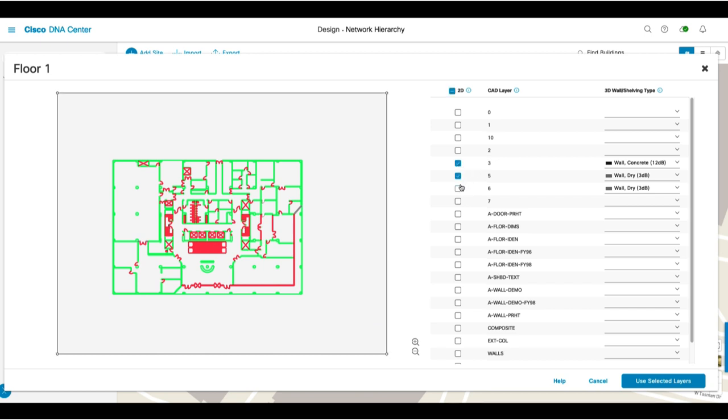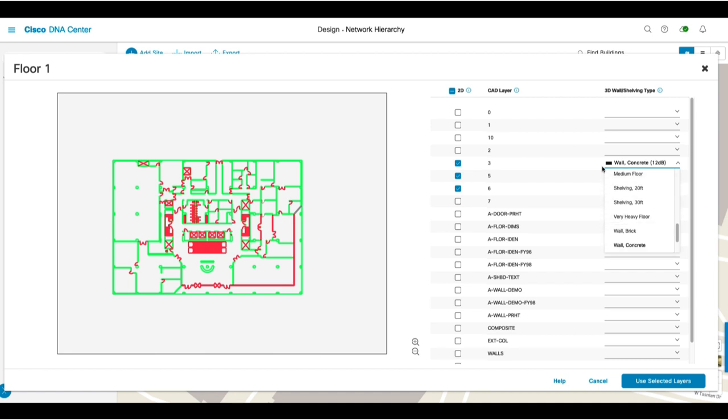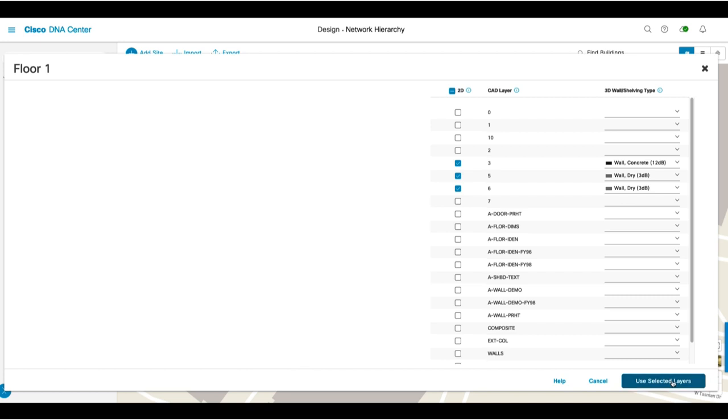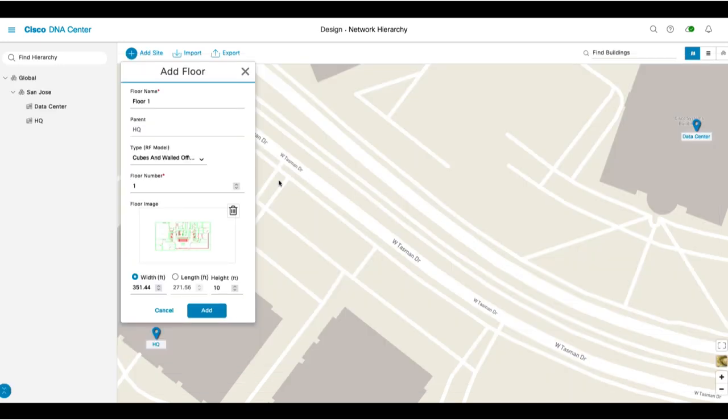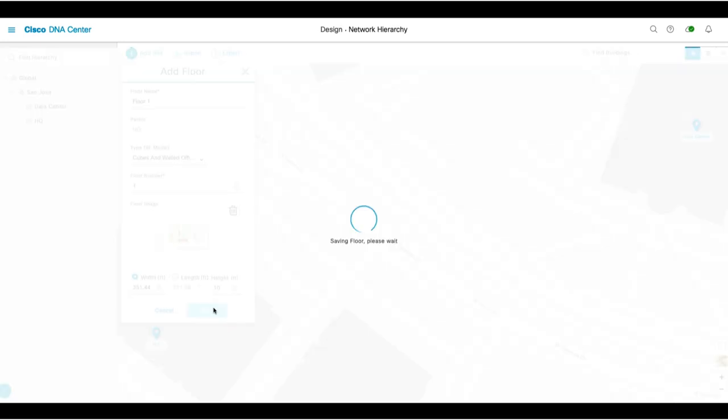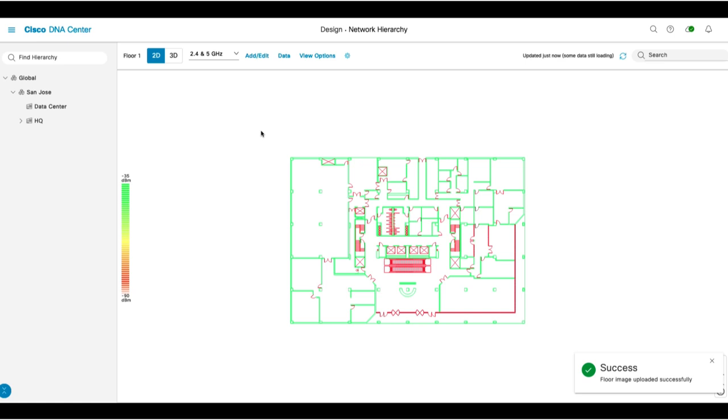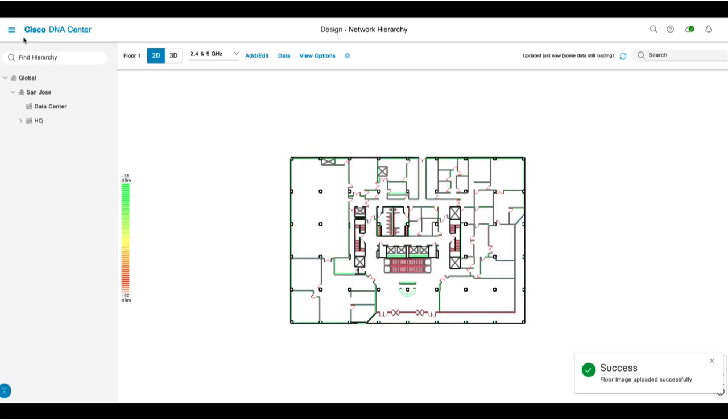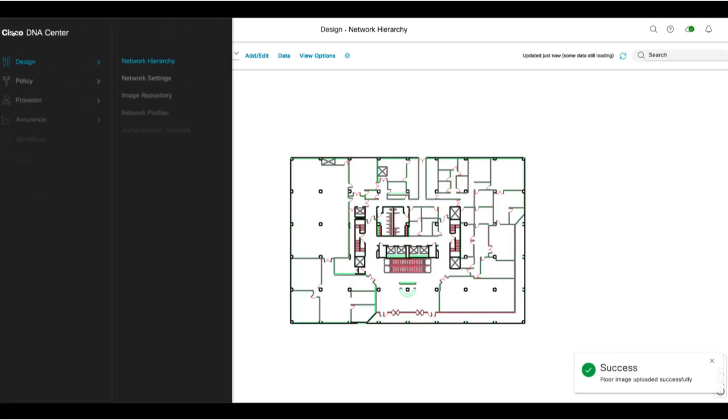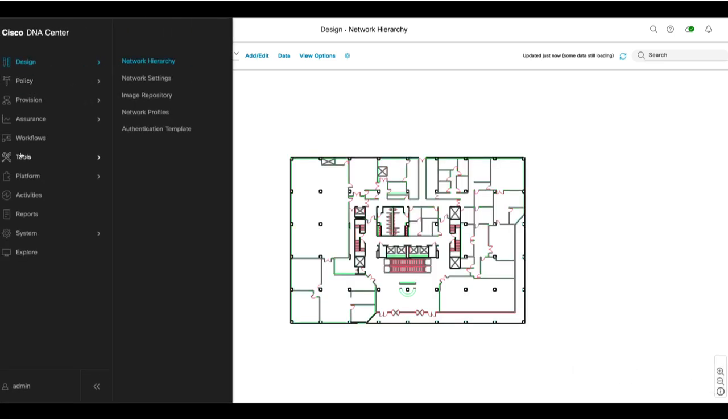Let's import three layers with the appropriate attenuation values and then click Use Selected Layers. CAD files will typically include the scale with the width, so you'll just click the Add button. Now that we've created our network hierarchy, we can move on to the Discovery phase by clicking on Tools, Discovery.